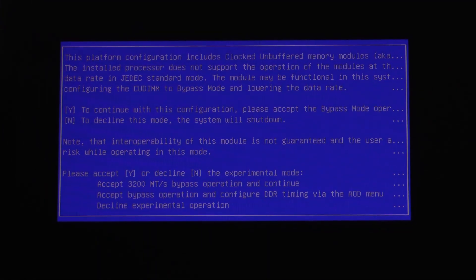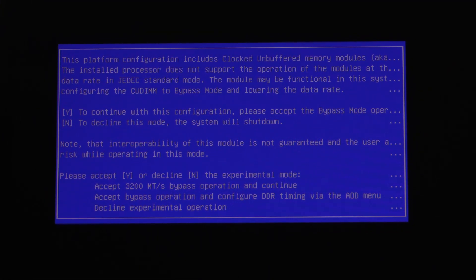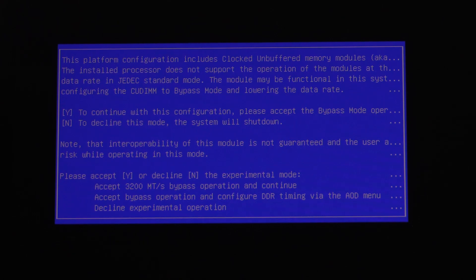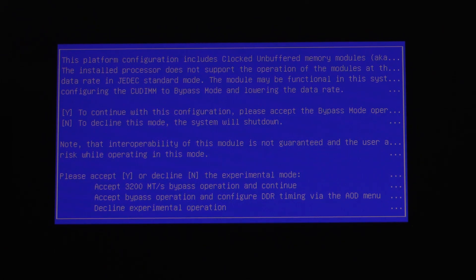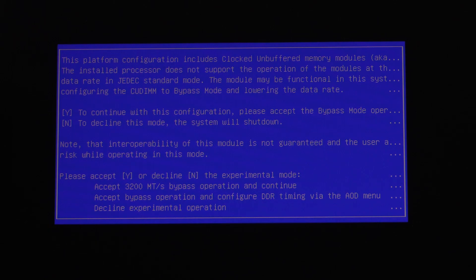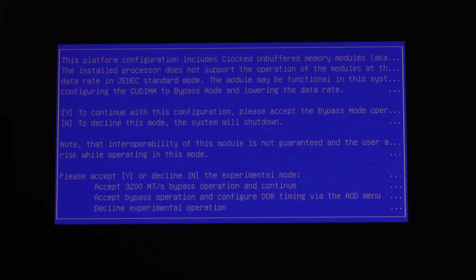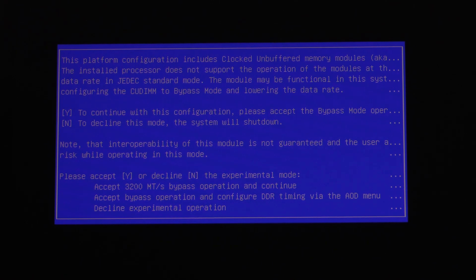So it says the platform configuration includes clocked unbuffered memory modules. The installed processor does not support the operation of the modules at the data rate in JEDEC standard mode. The module may be functional in this system, configuring the CU DIMM to bypass mode and lowering the data rate.